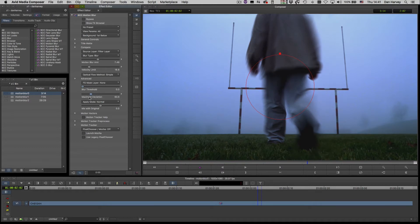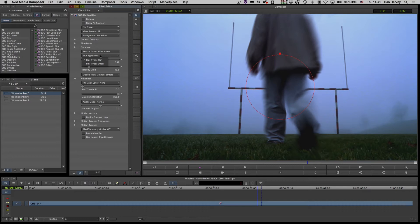Threshold and Maximum Deviation control the colour ranges where motion blur is applied. There are two blur types available: Blur, which blurs forwards and backwards in the direction of the motion, and Smear, which blurs in one direction only.